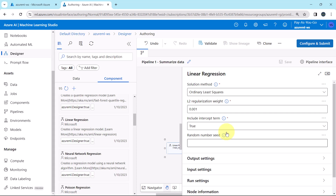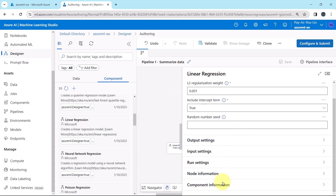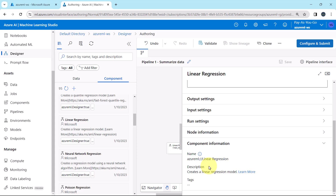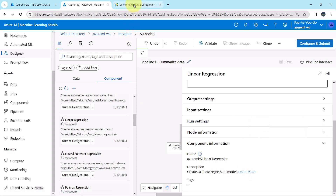Let us specify the input. First we have to specify the solution method — this is an optimization method. I will open the documentation again.